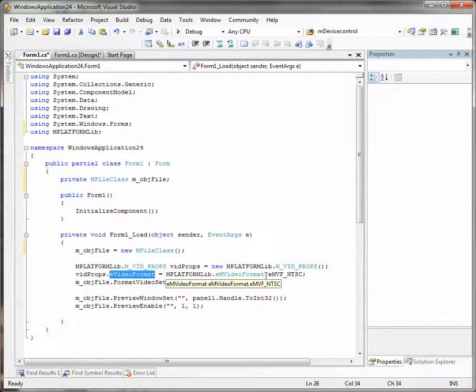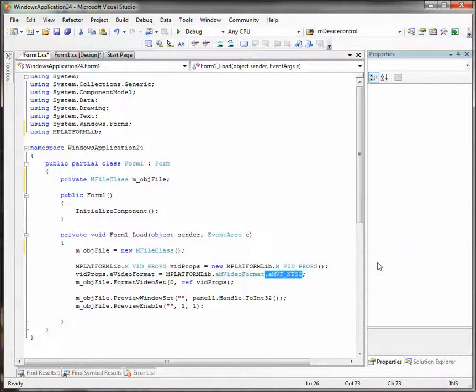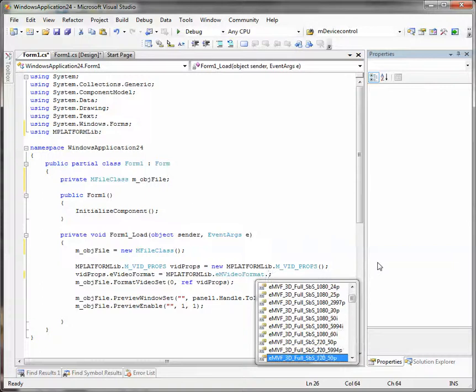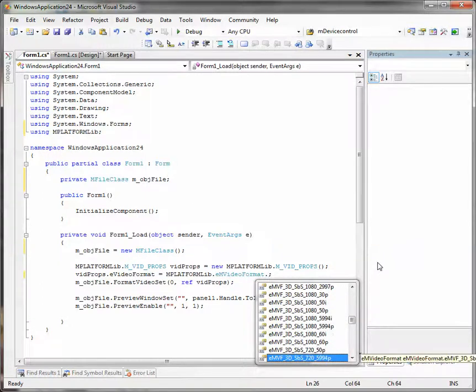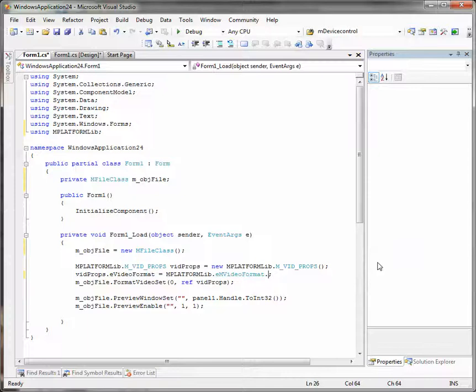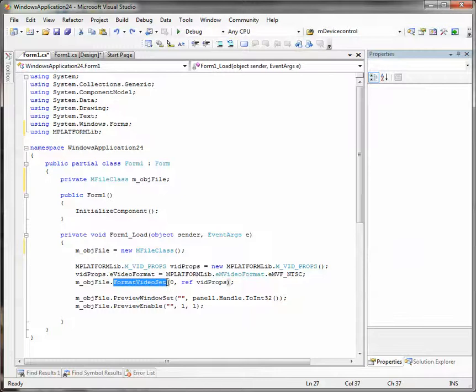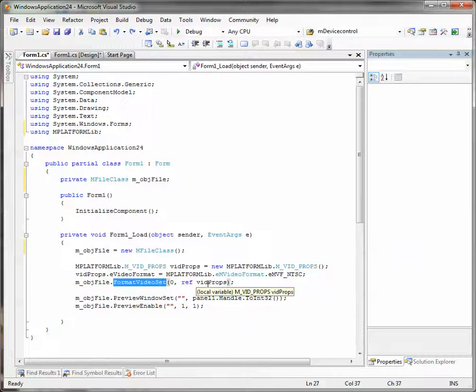I've set NTSC here but there is a huge list of available formats, so you can use any of them or your custom format. But we will leave NTSC here. And then we set the chosen format by format video set method. We pass our structure over here.